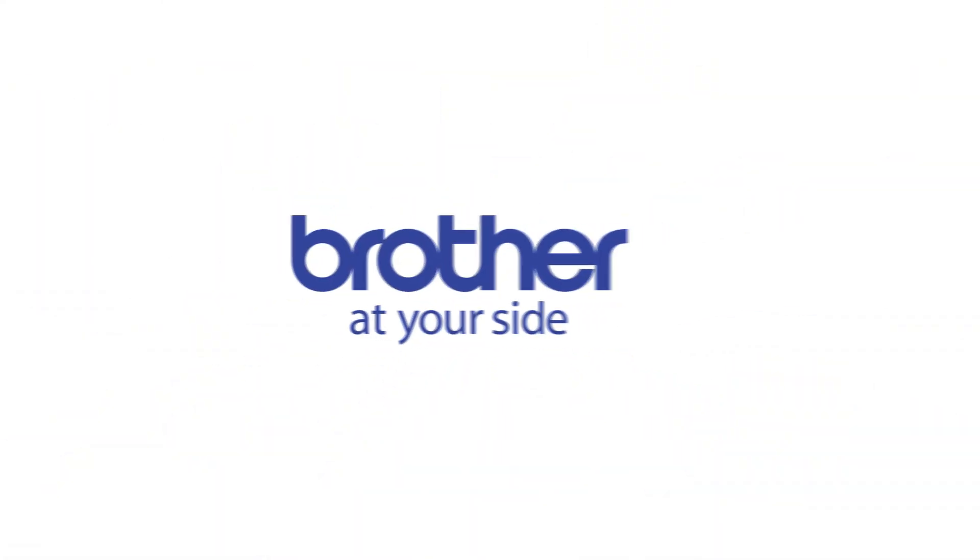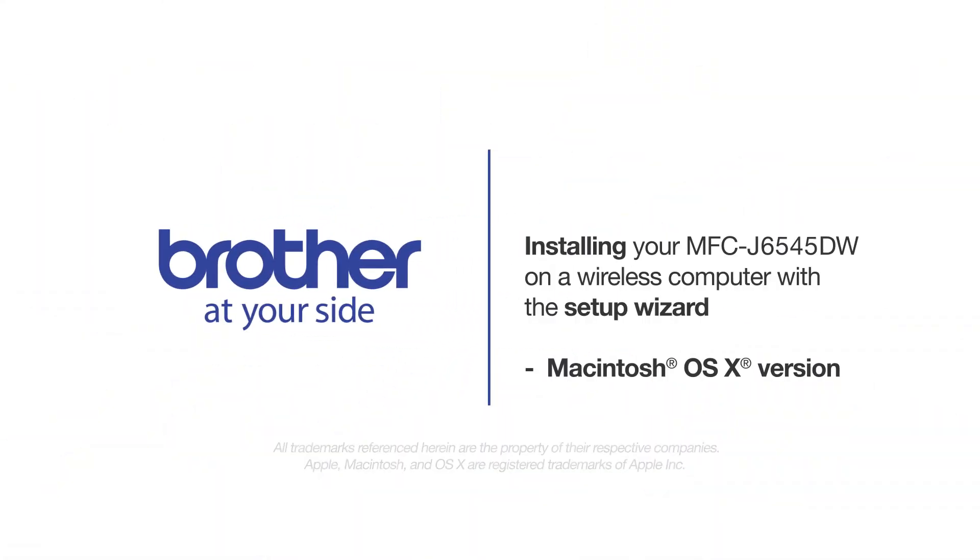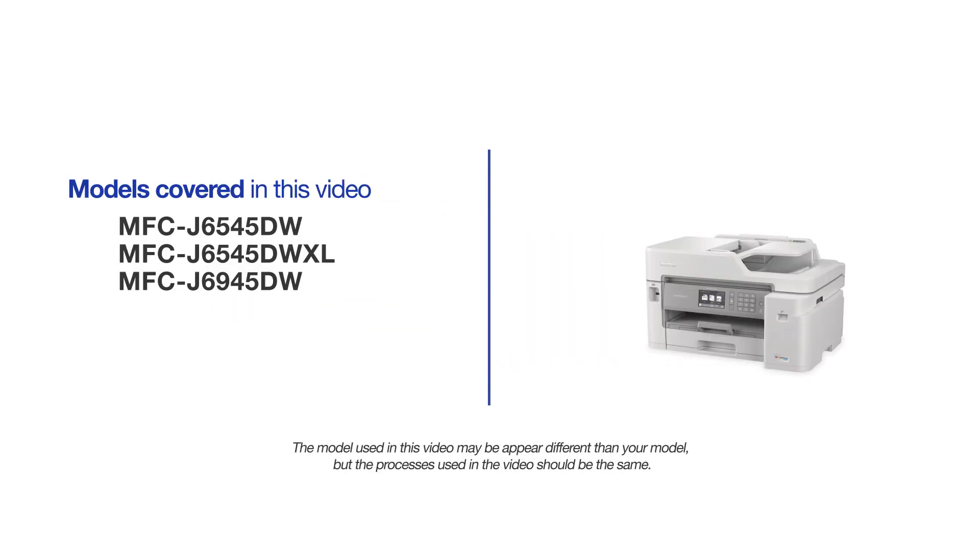Welcome! Today we're going to connect your Brother MFC-J6545DW to a wireless computer using the setup wizard. This video may cover multiple models and operating systems. Even though your machine may not match the model on the screen, the overall process will be the same.